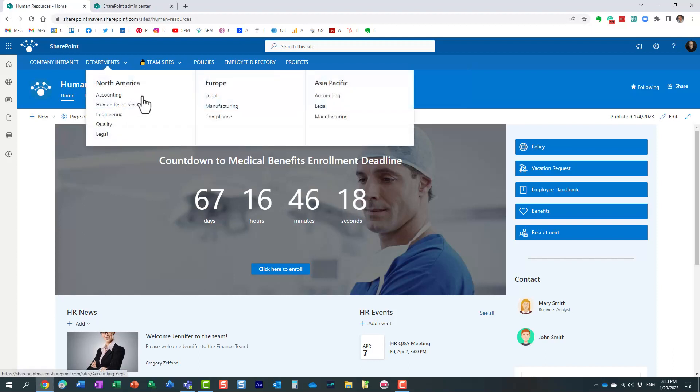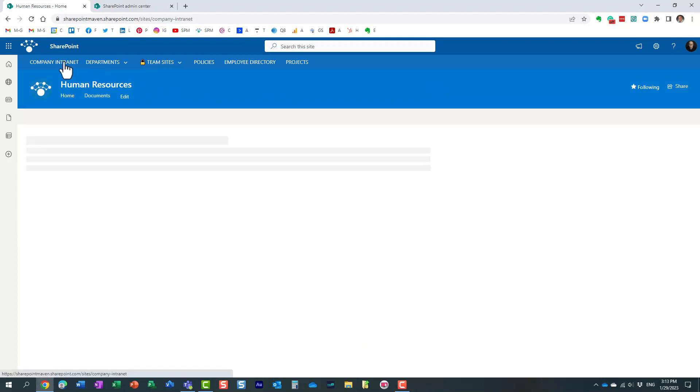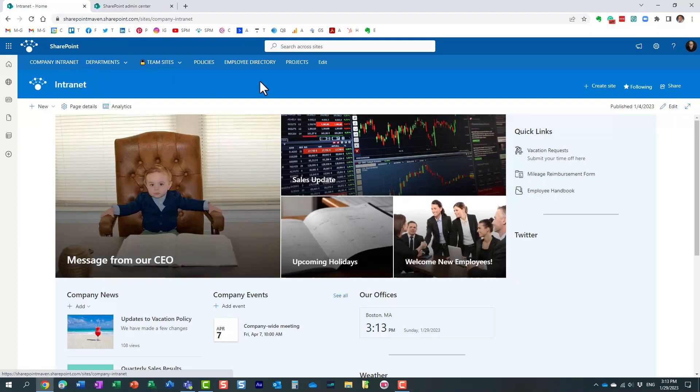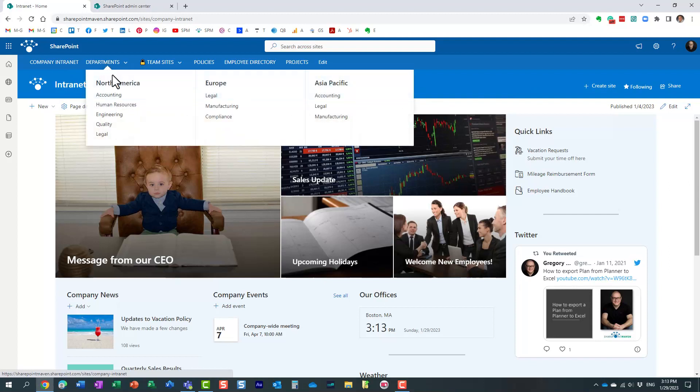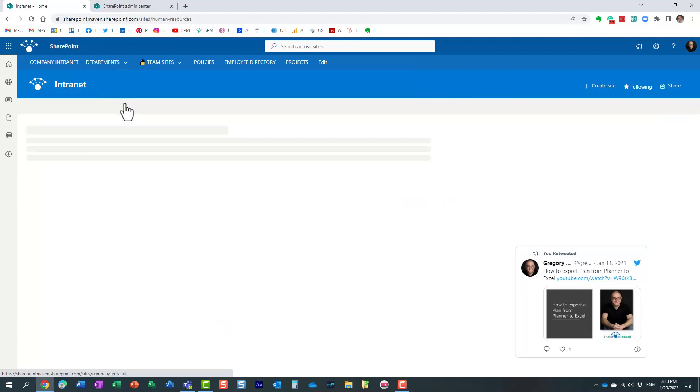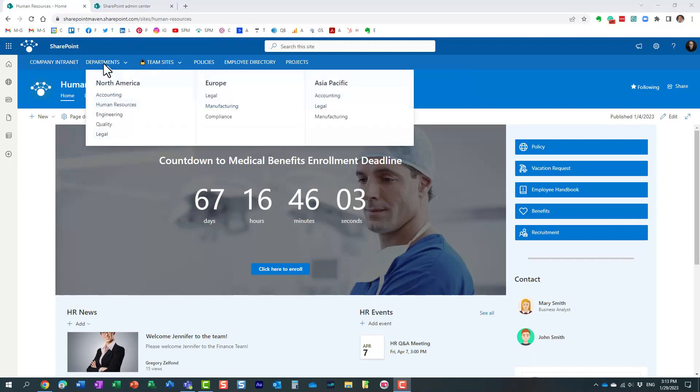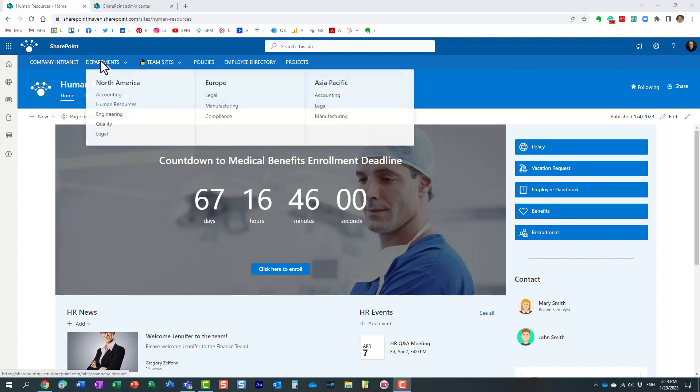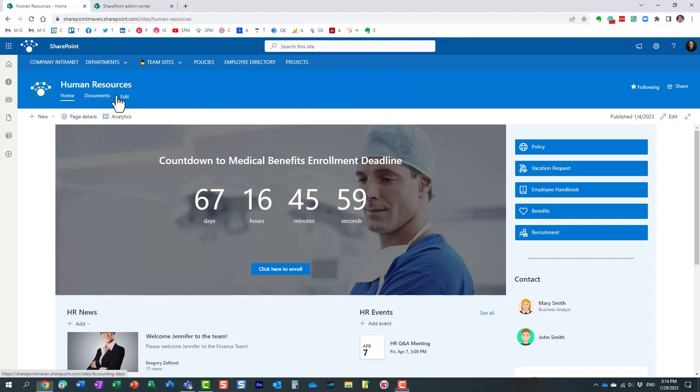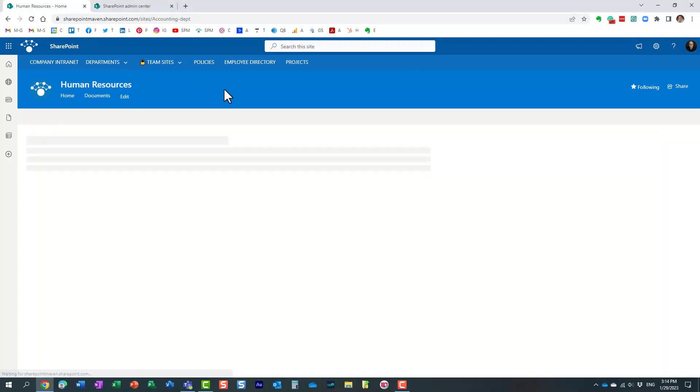An example of a hub you see on the screen is a company intranet, and essentially we have this main site and some other department sites. And no matter where I am within my hub, within one click, I can navigate back to the main hub site or any other site within my hub.